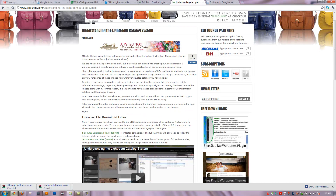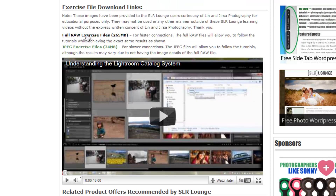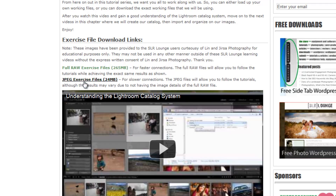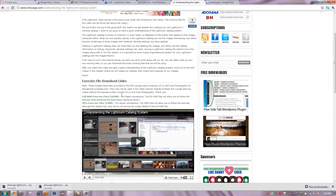You can download those if you just scroll down. Each one of the articles in this chapter will include the exercise file download links where you can get either the full RAW or the JPEG files. The JPEG files will work just as well for the tutorials, but the results may not match what you see in the tutorials because the RAW files have more information and we can do more manipulation to those files. They work for learning purposes, so it depends on your connection — feel free to download whatever works for you.